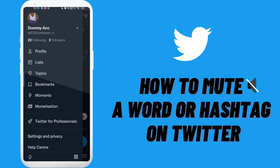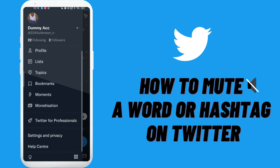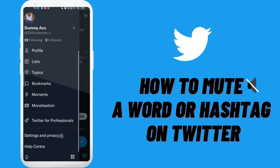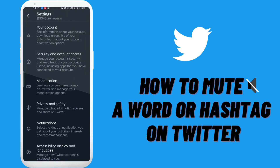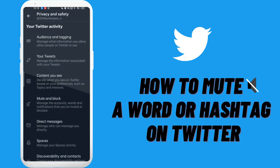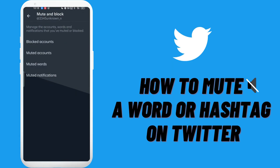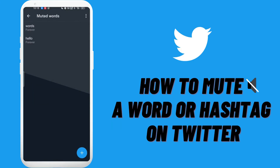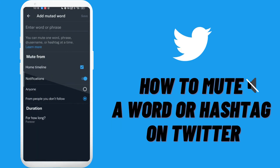Then tap on Settings and Privacy and select Privacy and Safety. Then tap on Mute and Block and select Muted Words. Then tap on the plus icon at the bottom right corner of the screen.